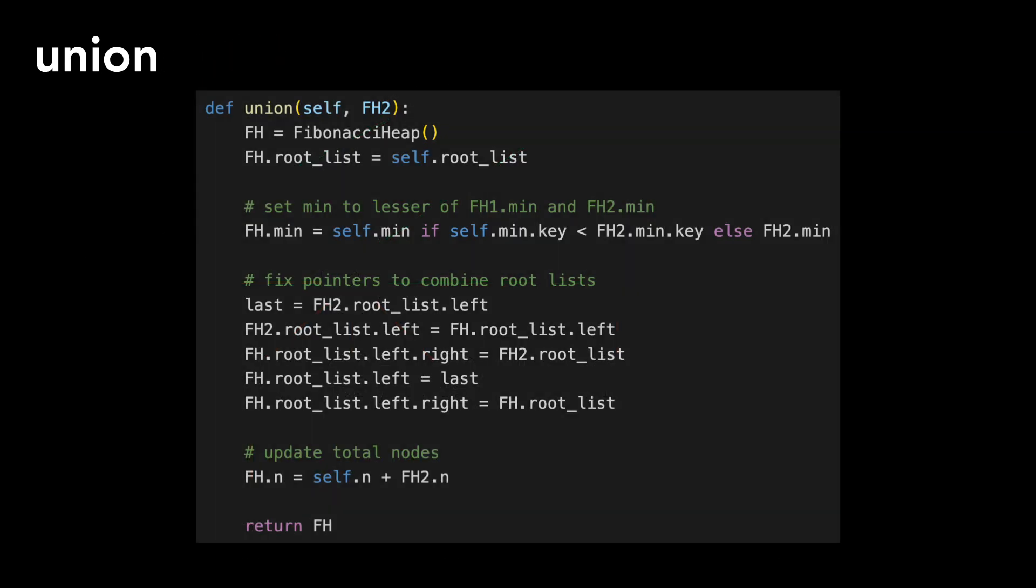Here's the code for union. I'm not going to walk through it line by line since it's straightforward, but it's posted on my GitHub and linked in the description.